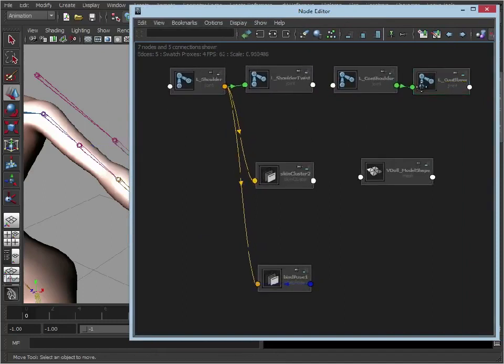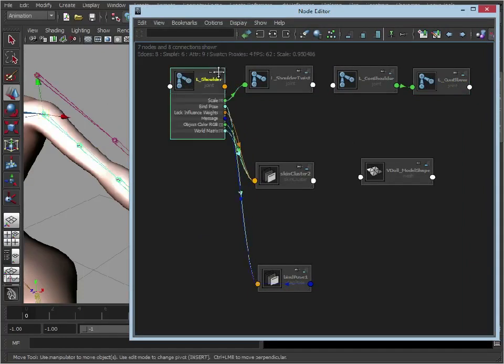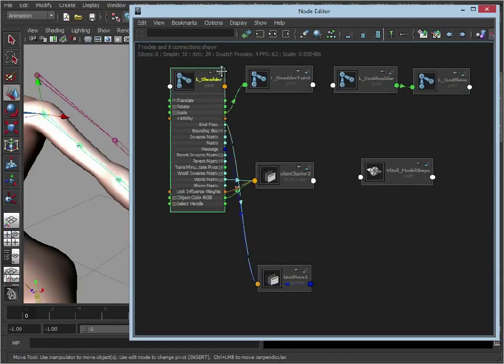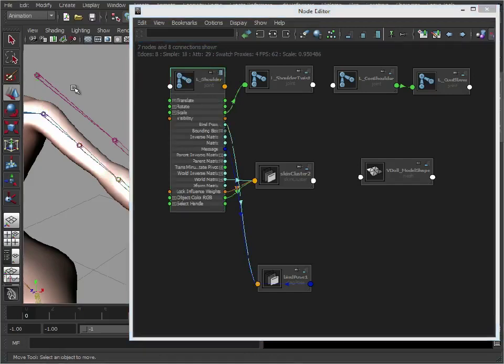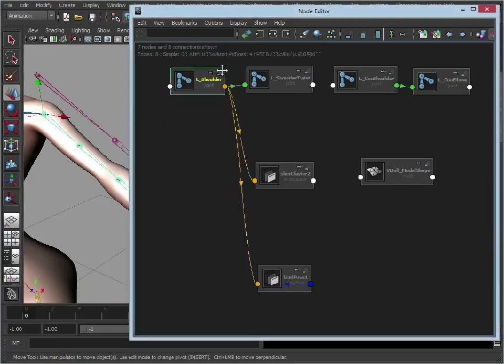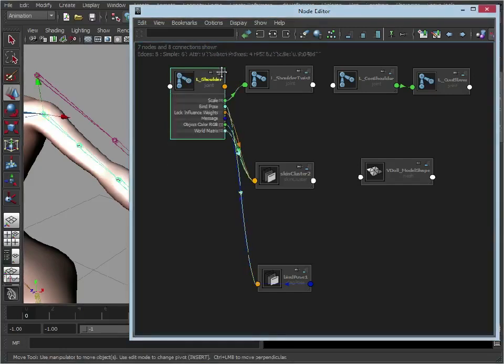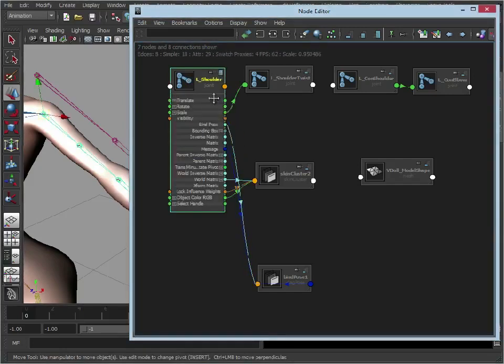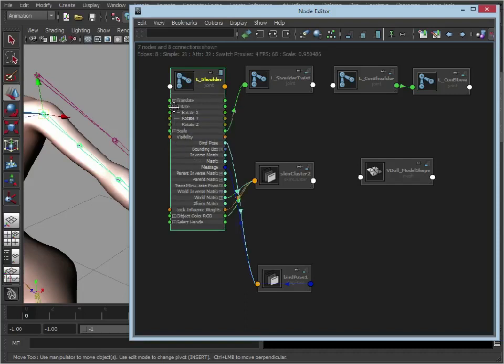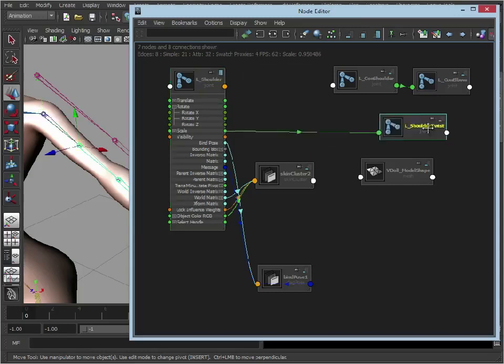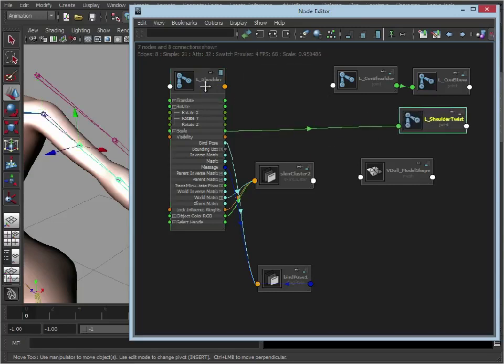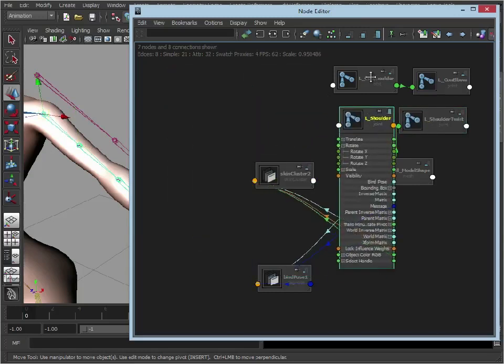I could probably make that a little bit bigger for now. Now these are each node. What we want to do is just open these up so that we can see the attributes. So if you see we have these little blue boxes just up here they open these up at different stages. So we know we want to connect the left shoulders rotation attributes. So let's just open those up.